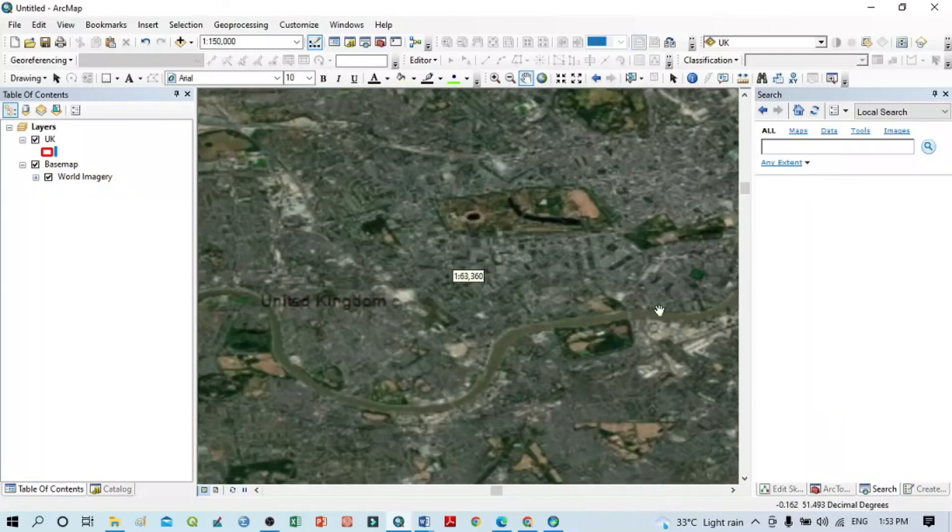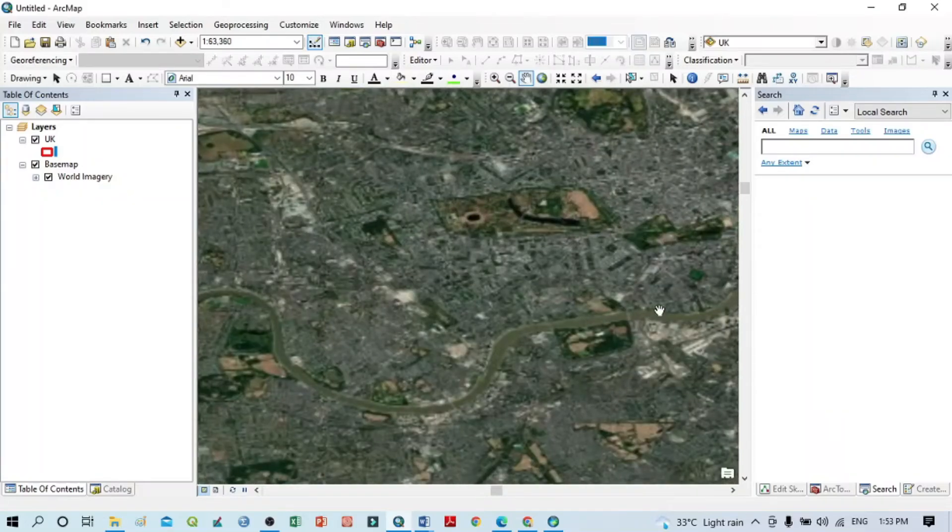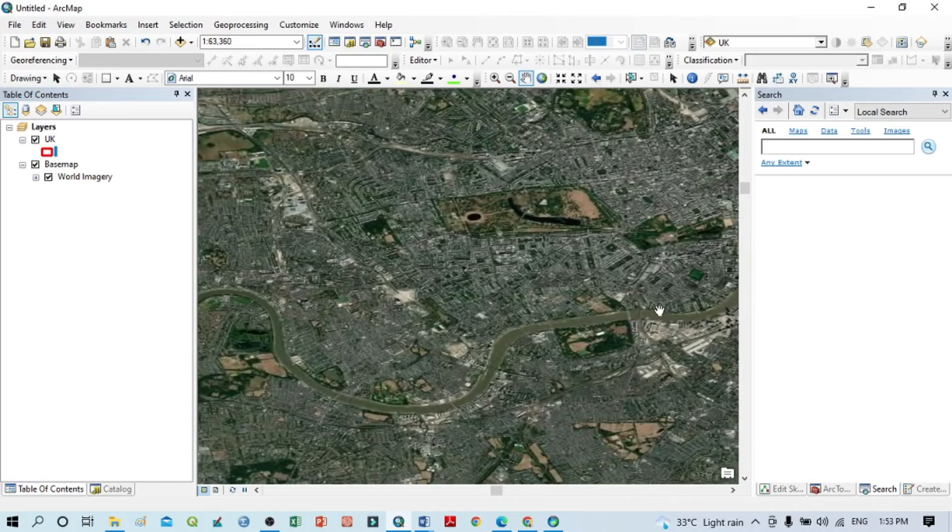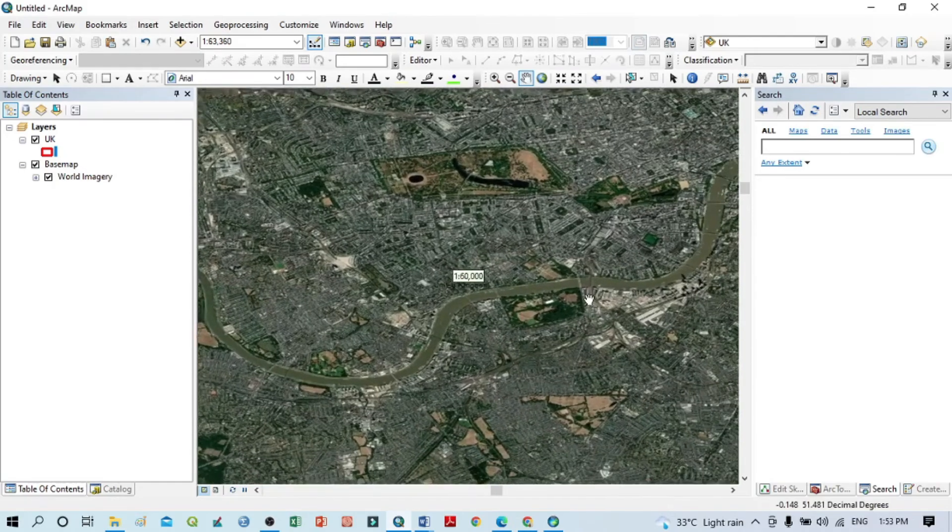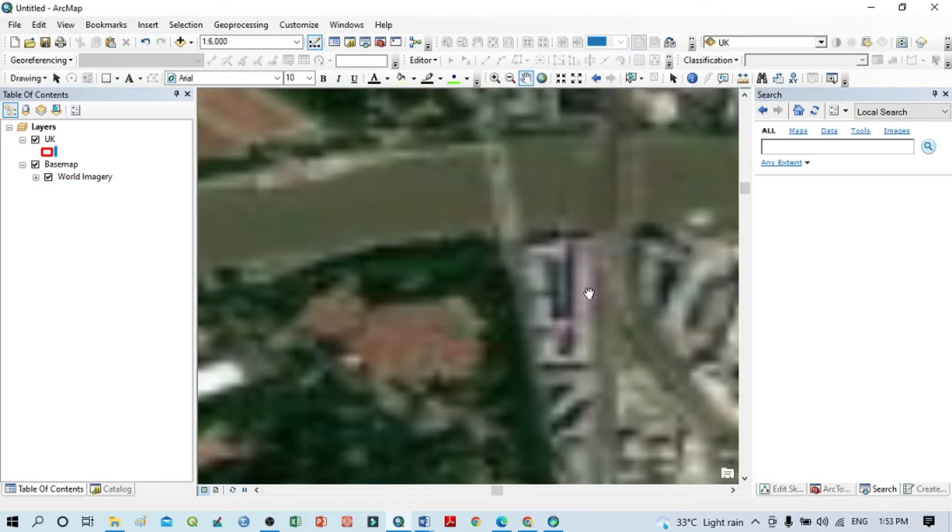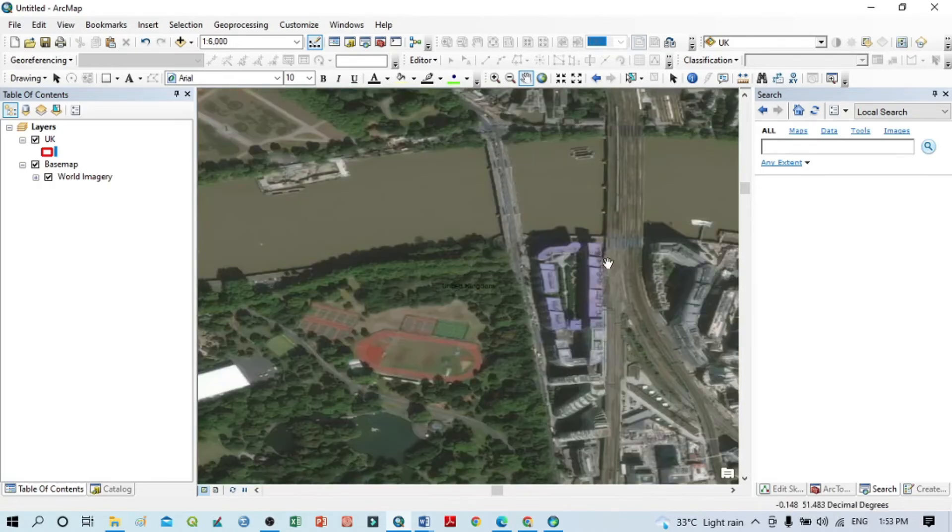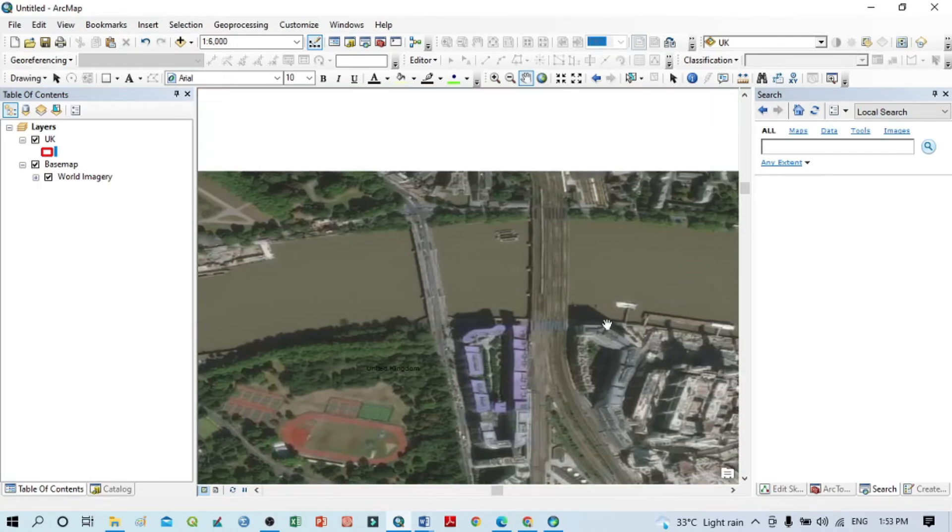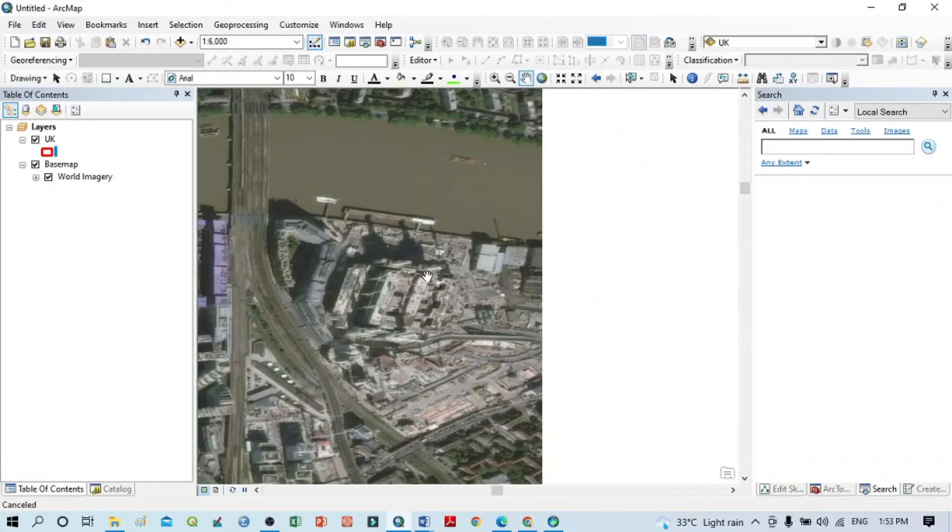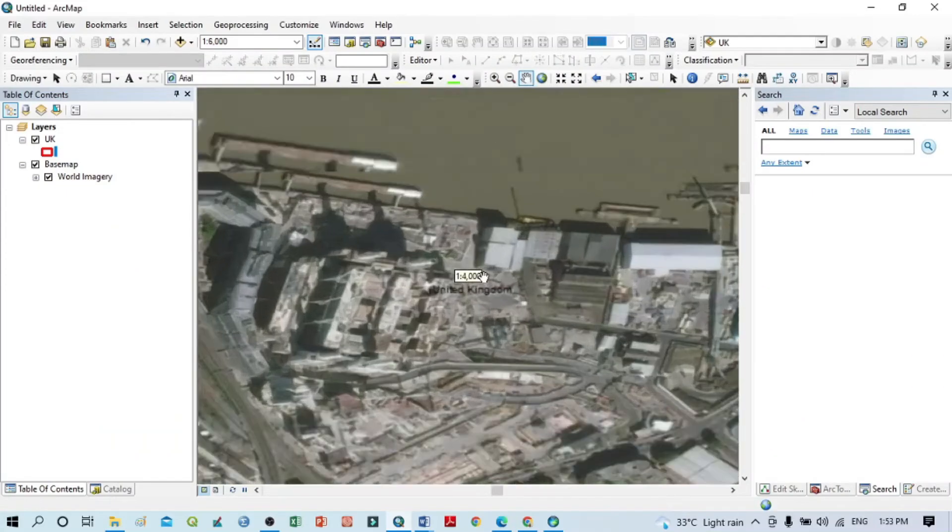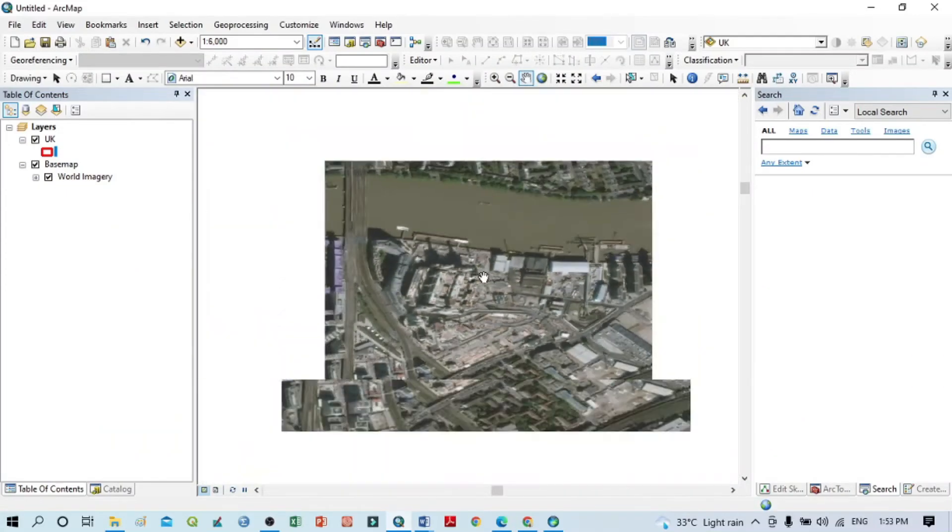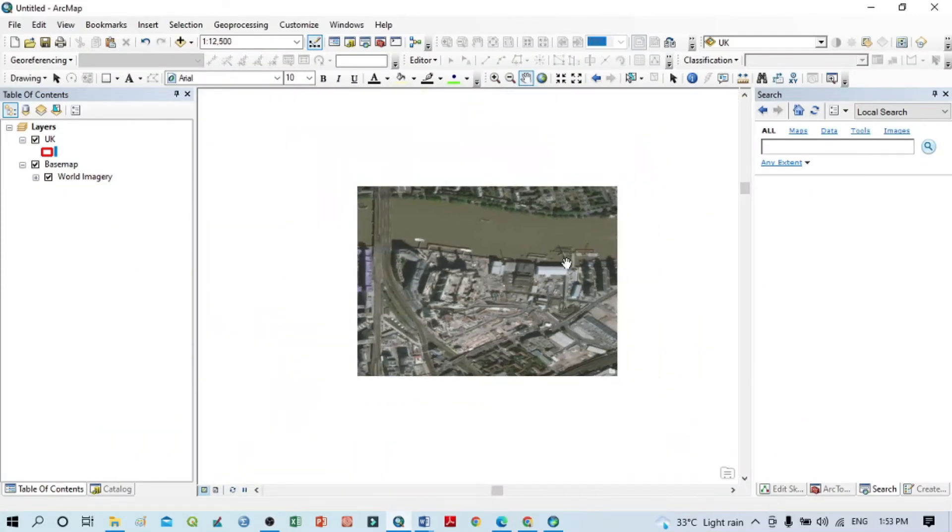I can see the land use and land cover. I want to zoom in again. Now I can see the buildings, roads, etc. You can see here this is London and the Thames River.